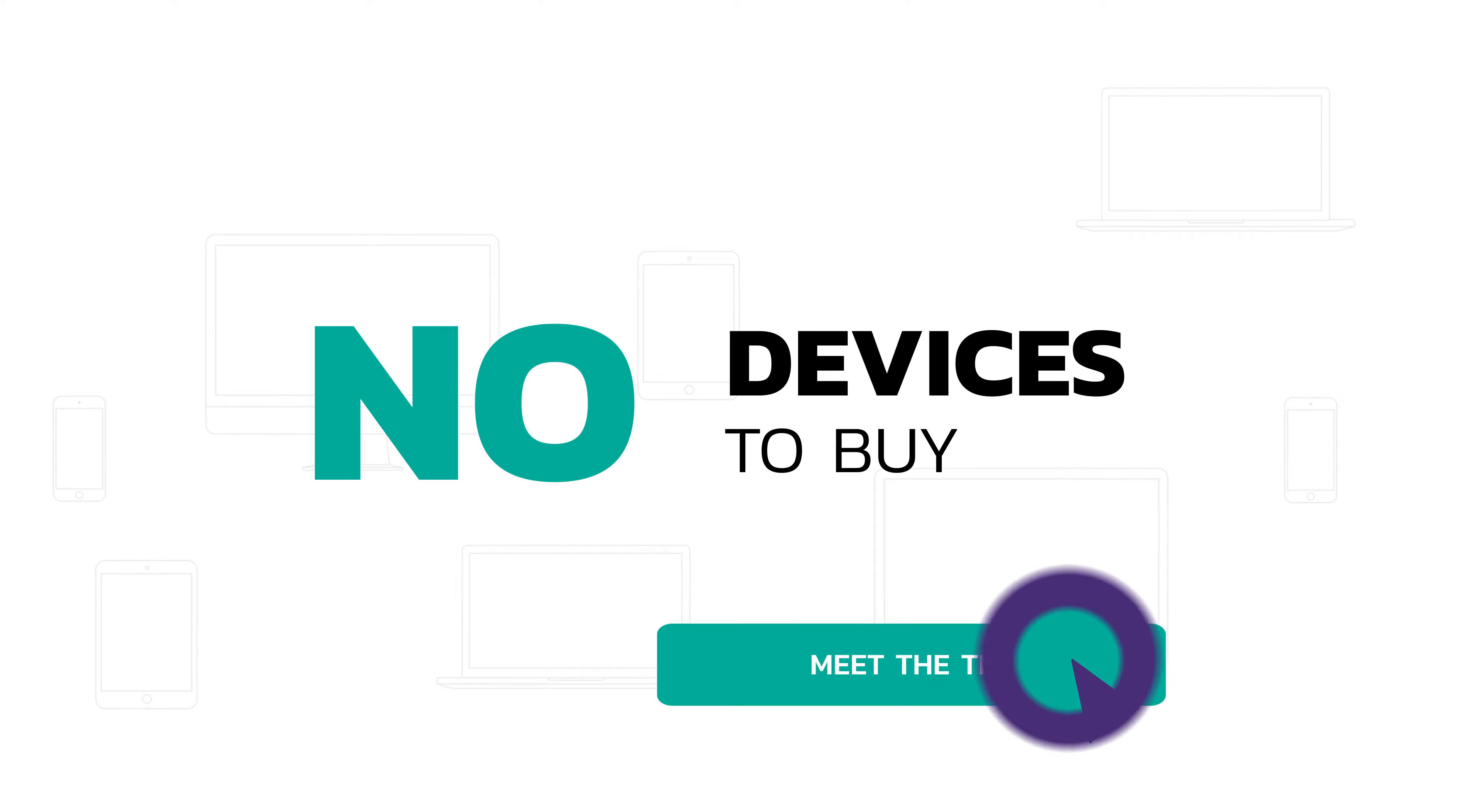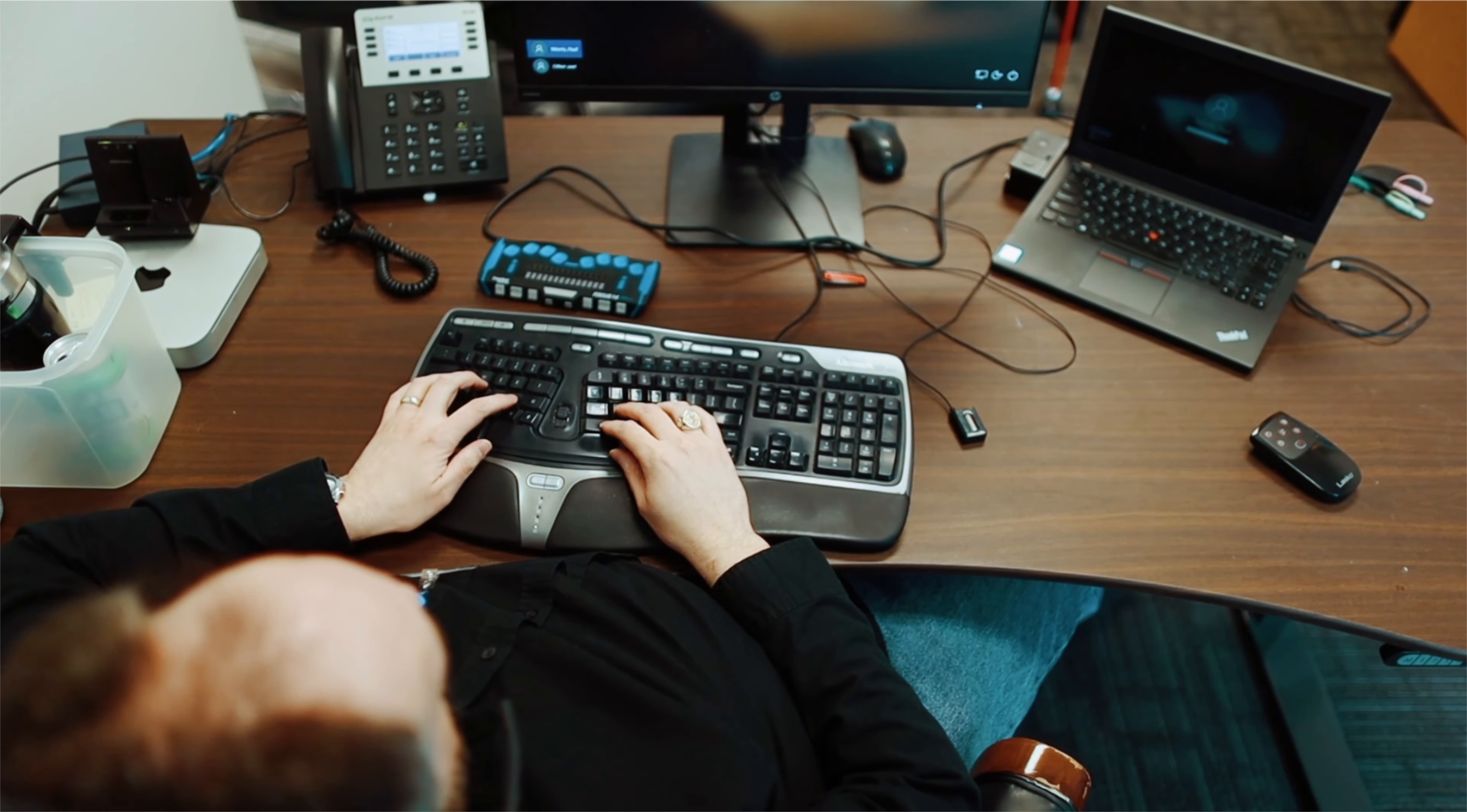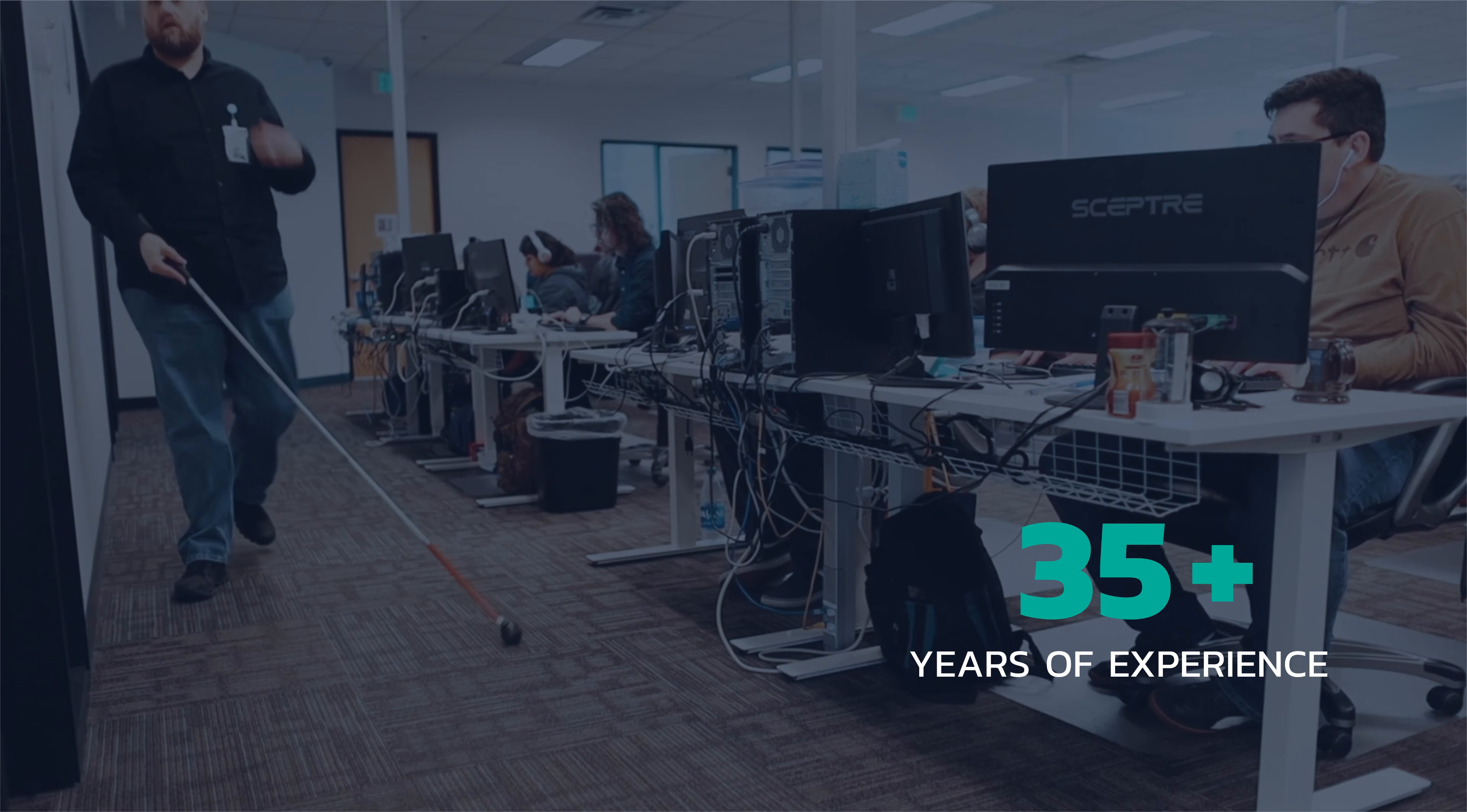The QA team at QualityLogix will help you deliver that higher quality, accessible software, website, or app faster and with less risk. With over 6,000 successful projects and over 35 years of experience.